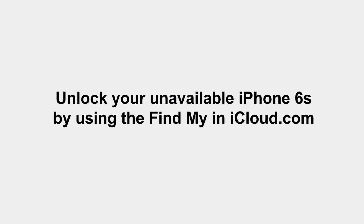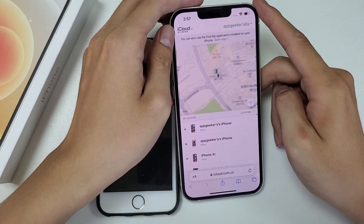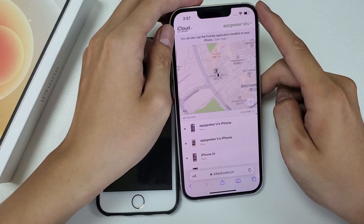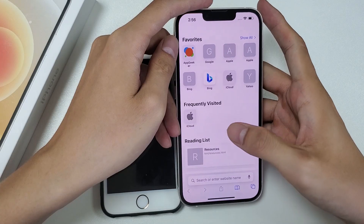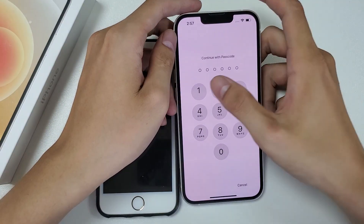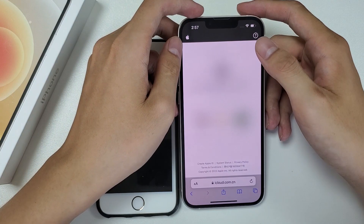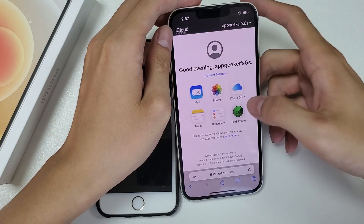If you don't have a computer, you can unlock your unavailable iPhone 6s by using Find My on iCloud.com. One thing to note: this method only works if you've enabled Find My before your iPhone locked you out. Grab another iPhone or Android phone, open a browser, go to iCloud.com, and sign in with your Apple ID and password. You can see a Find iPhone option on the opening window — tap on it.